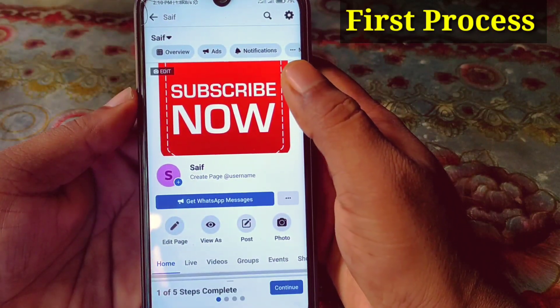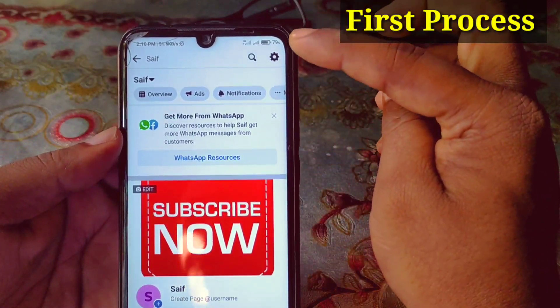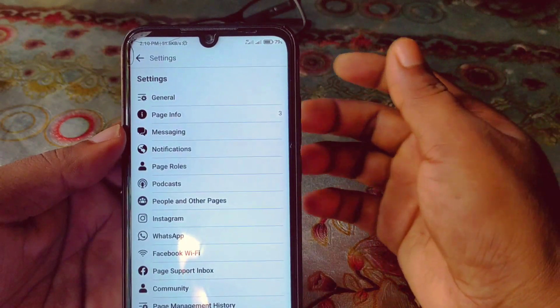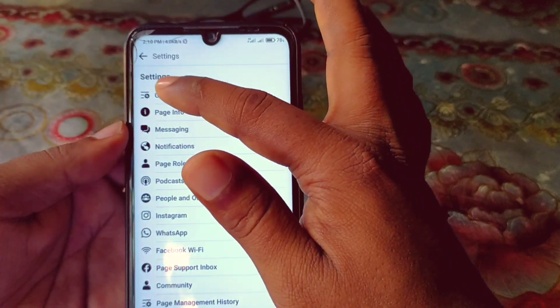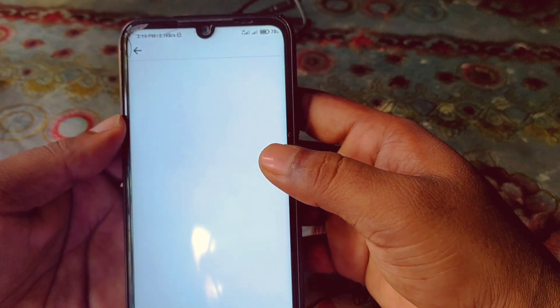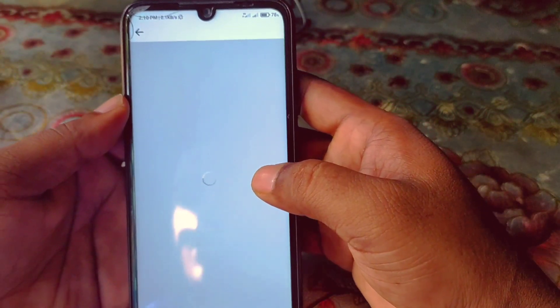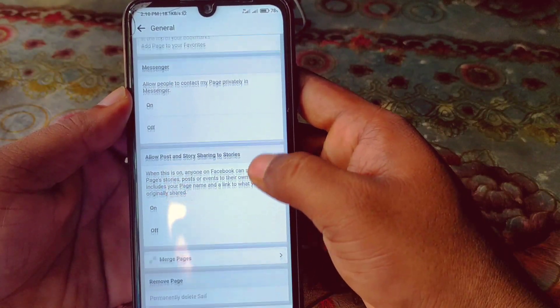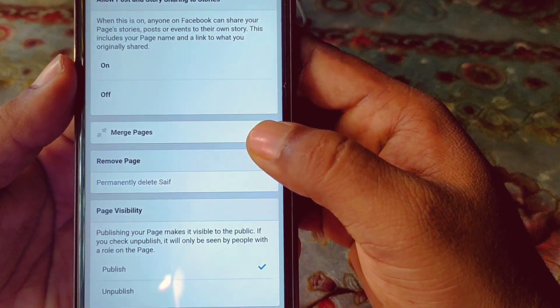Click on the page, then you can see the settings gear option — click on it. Then click on the General option, wait a few seconds, scroll down, and you can see 'Remove Page' — permanently delete.